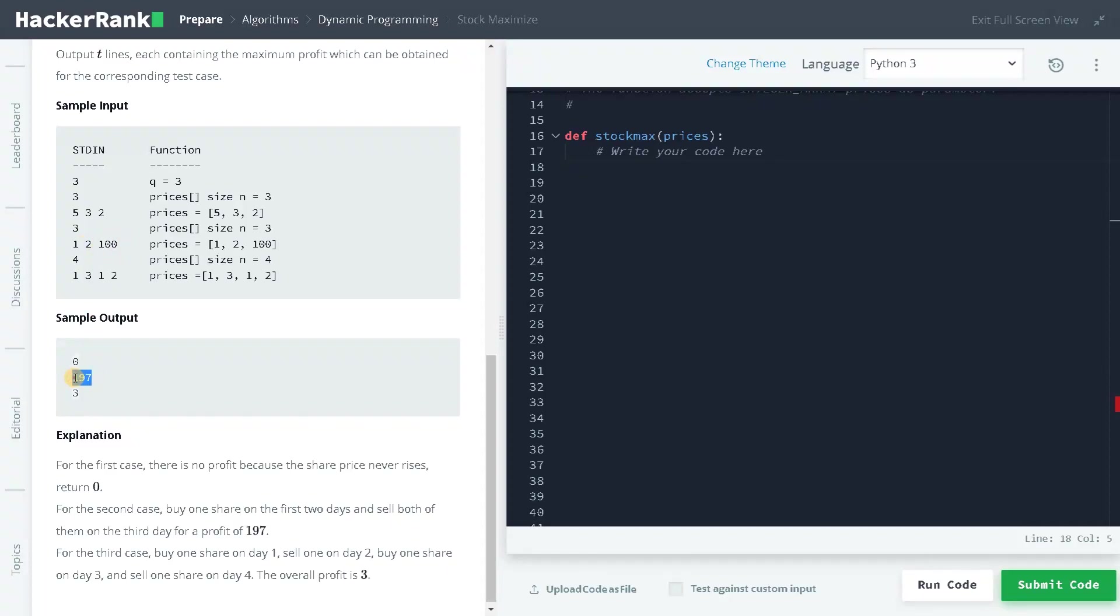The total difference in profit is 197. Here you can buy at 1 and sell it at 3, difference is 2. You can buy at 1 and sell at 2, difference is 1. So the total is 3. That is how you solve the problem.